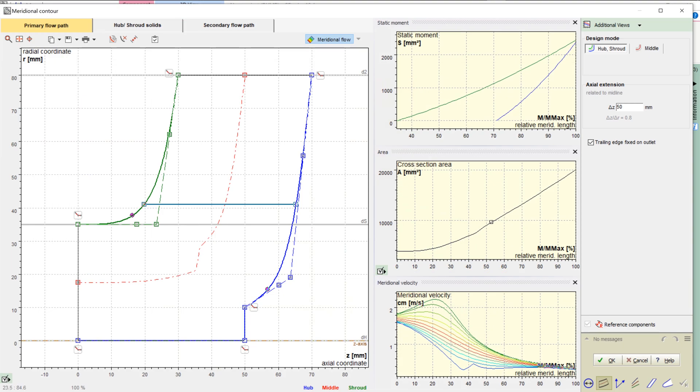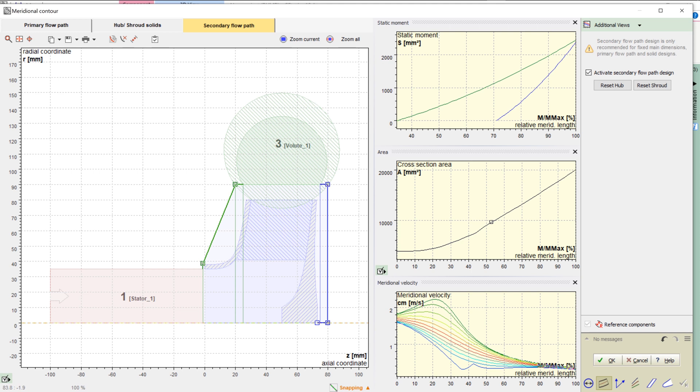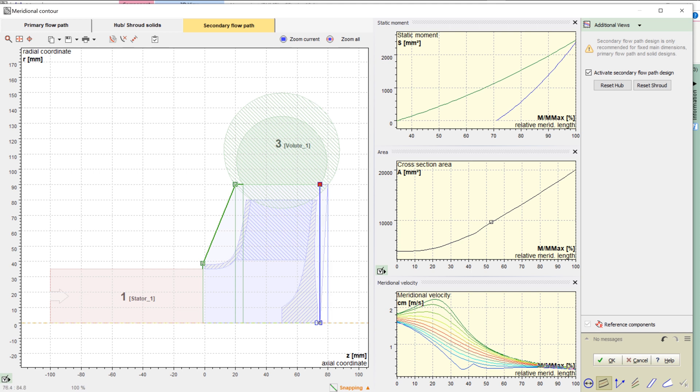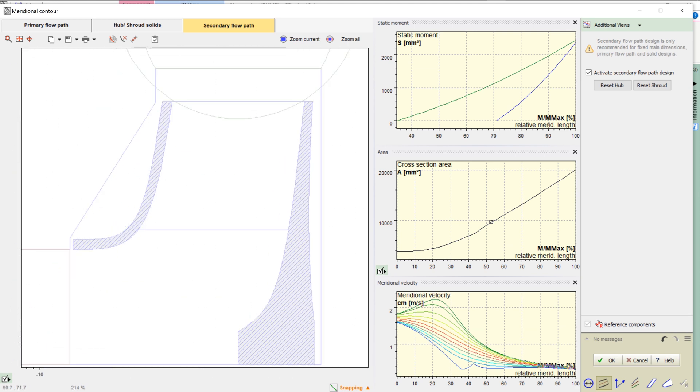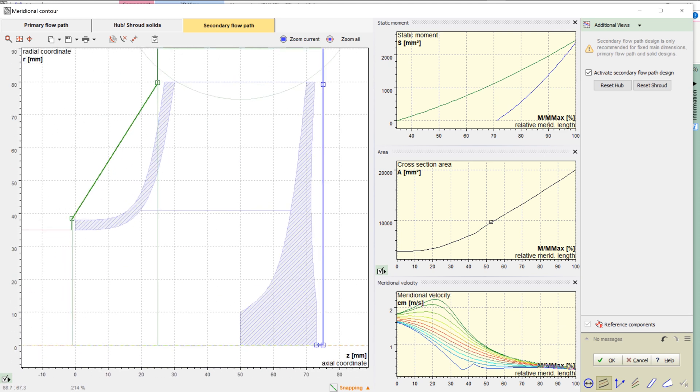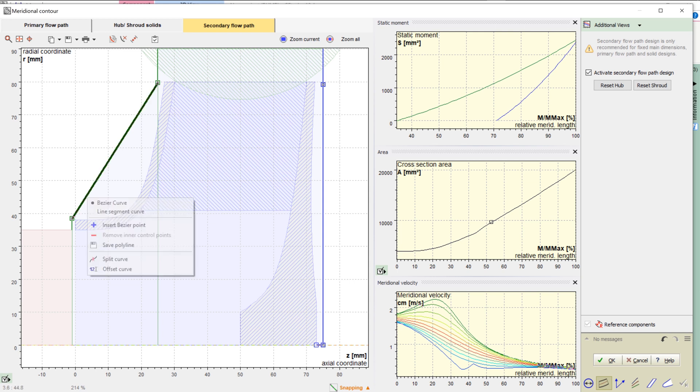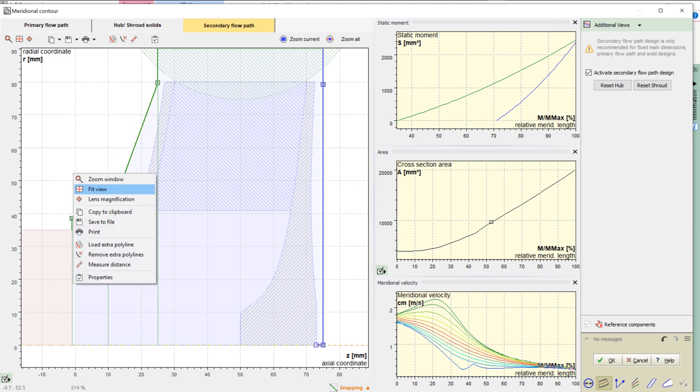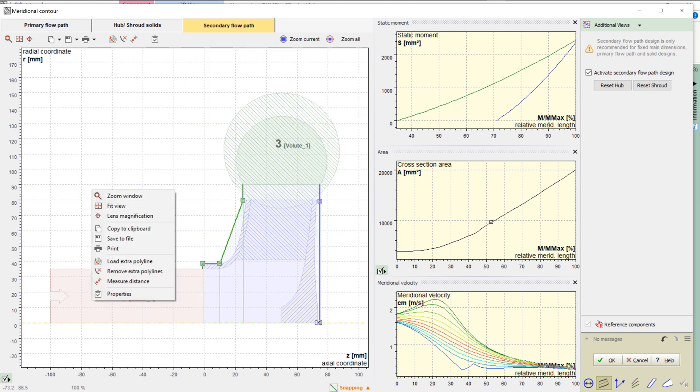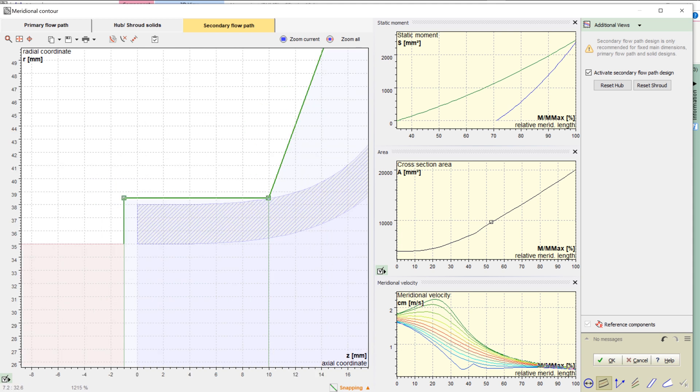Now we create a secondary flow path which describes the space around the impeller. A precondition to creating the secondary flow path is the creation of the hub and shroud solids. The initial secondary flow path describes a simplified space which can be adjusted by drag and drop of Bezier points. For this demo case, we have chosen a very simple shape. However, there is high flexibility in shaping the space between the impeller and the casing.